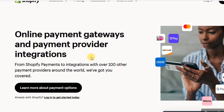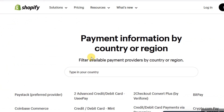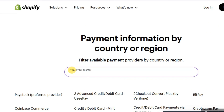If we go down this page, you're going to see something like 'payments information by country or region' — specifically, 'featured available payment providers by country or region.' This means if you put your country in the search box, Shopify will automatically tell you which list of payment providers are available in your country to receive payments locally or internationally.